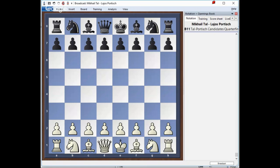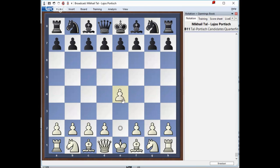The candidates match between Tal and Portisch in 1965. Even if you consider this an old game, it still becomes one of the timeless classics that Roman has suggested every chess player must study. Mikhail Tal was playing with White, and the famous Hungarian grandmaster Lajos Portisch was Black.